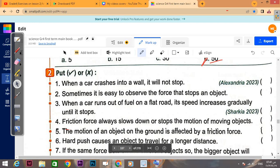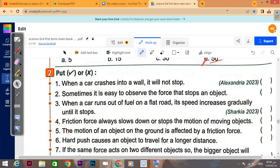True or false: when a car crashes into a wall it will not stop — of course it will stop, so that's false. 'Sometimes it is easy to observe the force that stops an object' — we said some things are easy to observe and some are hard to observe, so sometimes — that's true.